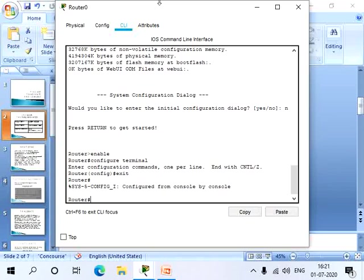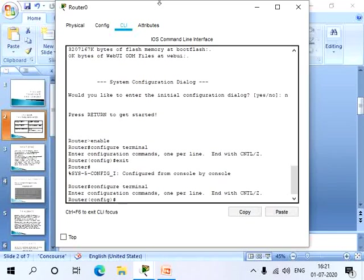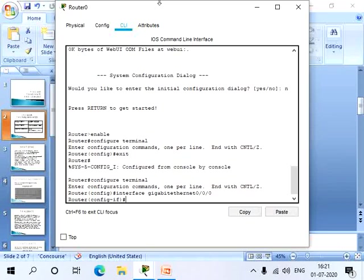Now we will enter the IP address. Usually IP addresses are entered in the global configuration mode. So let's give configure terminal. So now let's type the interface name: interface gigabit ethernet 0/0/0.